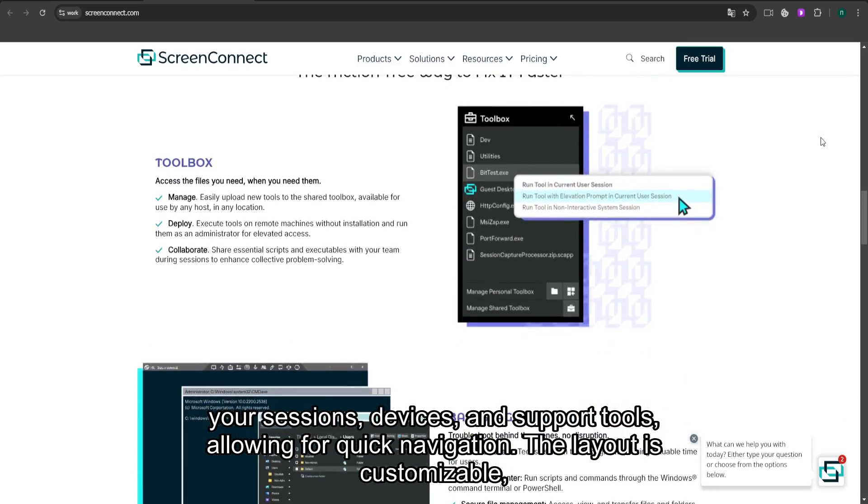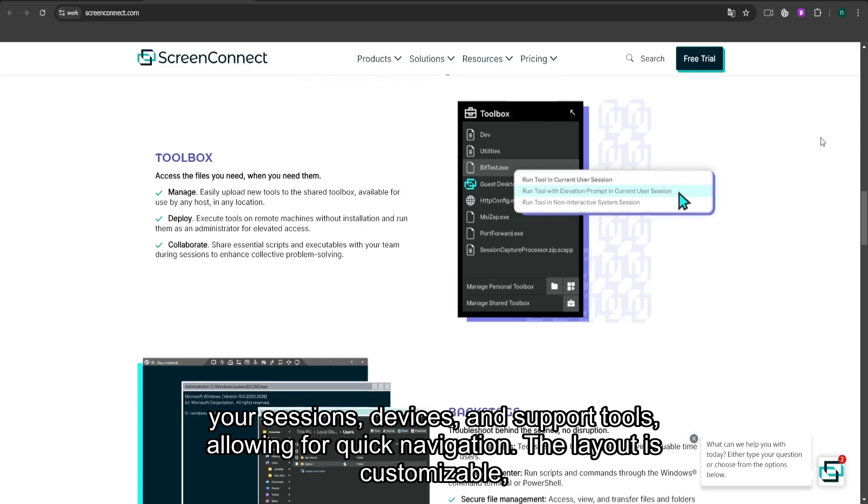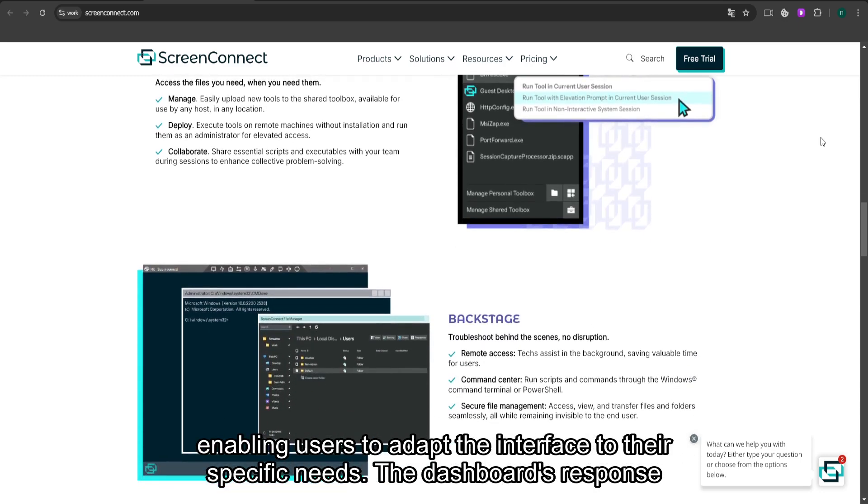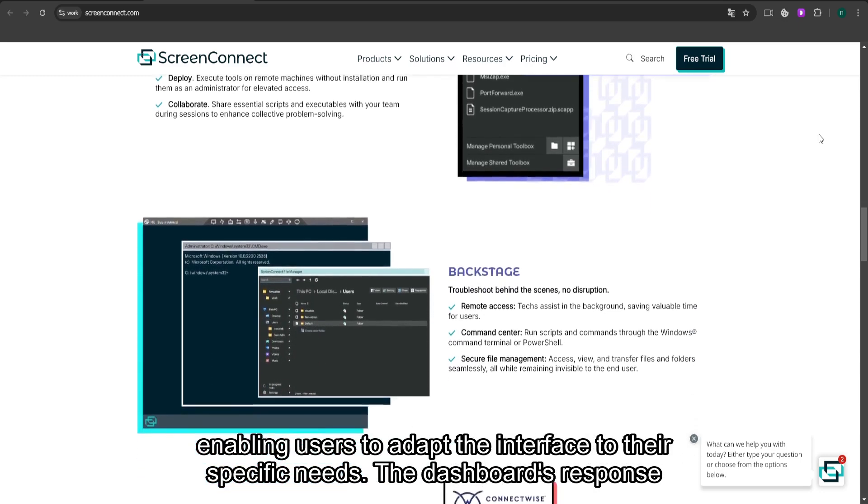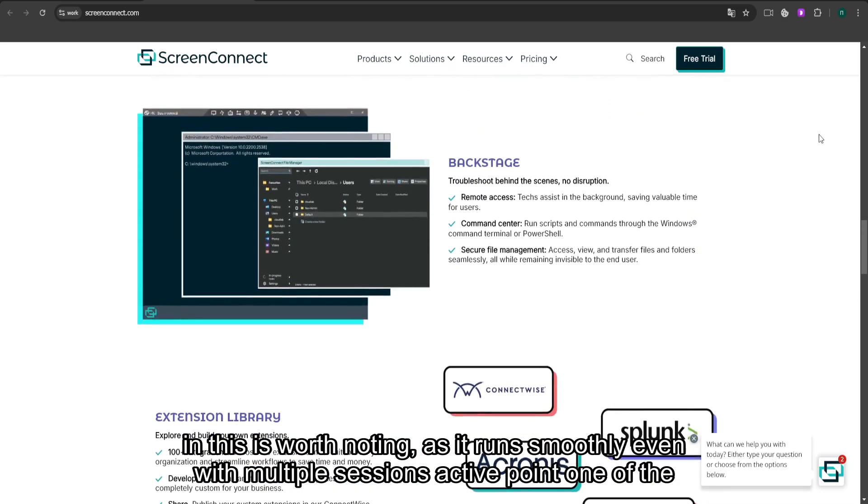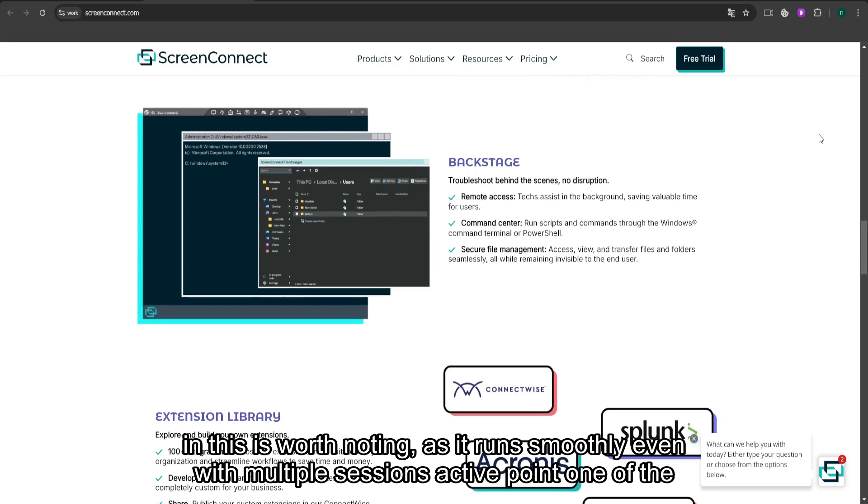The layout is customizable, enabling users to adapt the interface to their specific needs. The dashboard's responsiveness is worth noting,